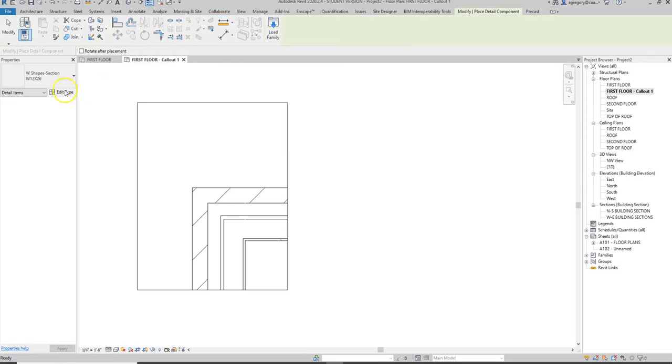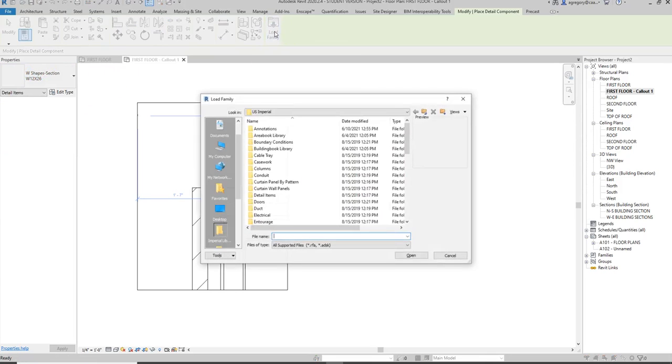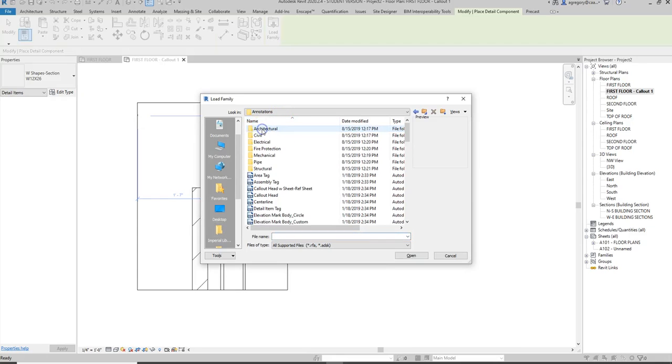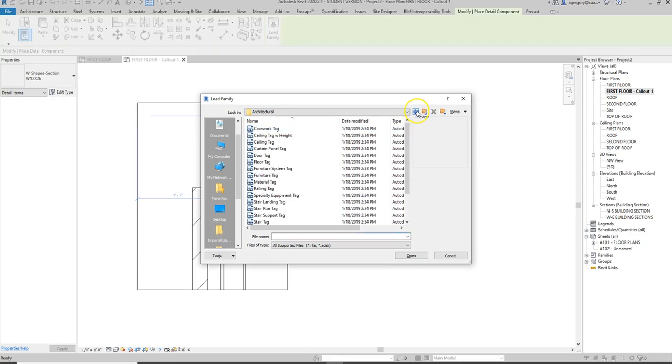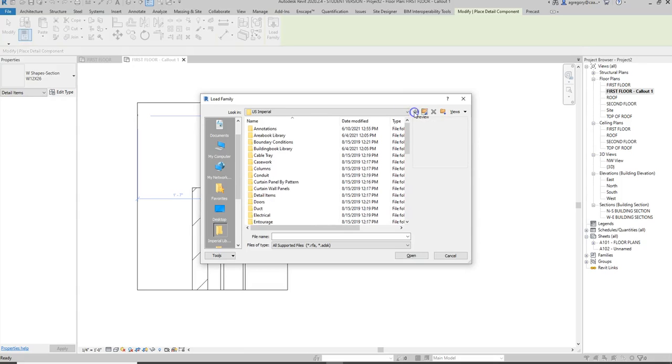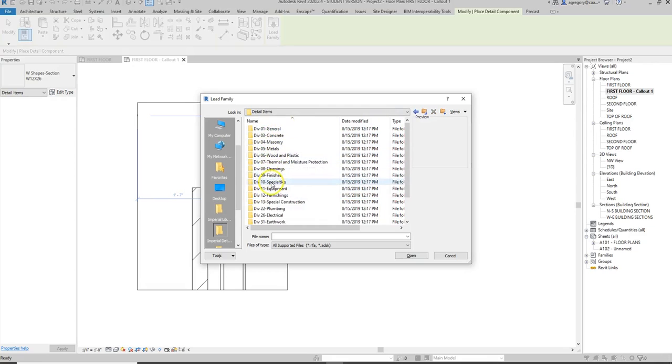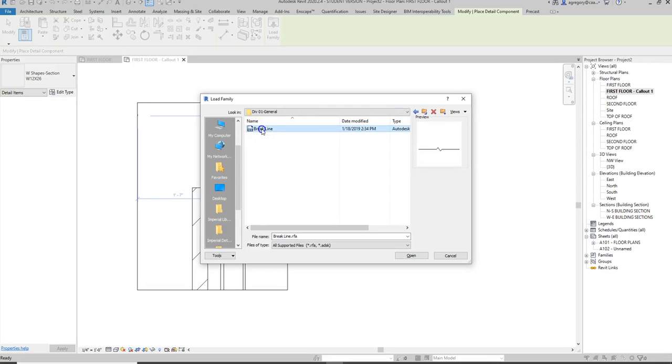When I click on that, you notice that there's already a W section that is a default and then there are a few bricks as well. I need a break line, so I'm going to go to load family. Within my library, I'm going to go to annotations architectural, and I'm looking through here - there is not a break line. That's because I actually need to go to a different folder. I need to go to the detail items folder, because I'm now using the detail item component, not the regular architectural component. When I double-click in the detail items, because a break line is not something that deals with actual construction materials, I would go to general and there I find the break line.